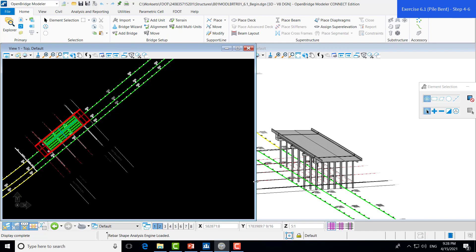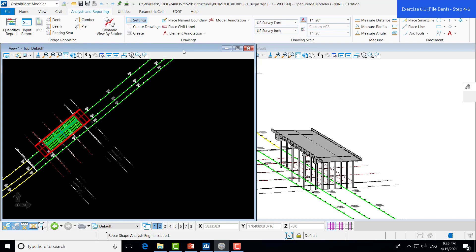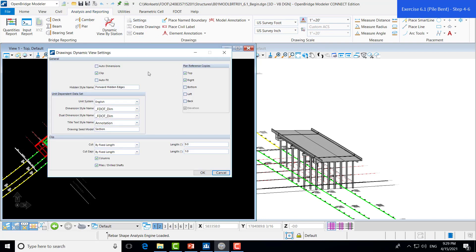Next, we want to make sure that our plans come out the way we want them. So, we'll navigate over to the Settings tool, which is under the Analysis and Reporting tab and in the Drawings group. There, we have a bunch of different options we can choose from. So, first, we'll start with the view. We automatically have the elevation selected, and then we want to show a plan view and a right elevation. So, we'll make sure that those two are toggled on.